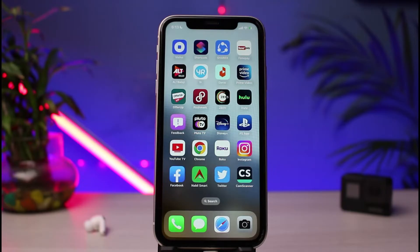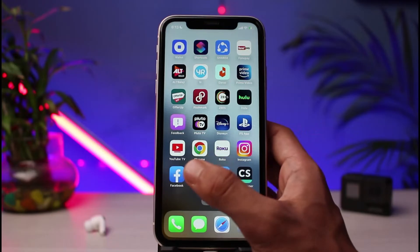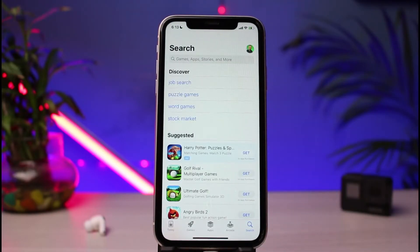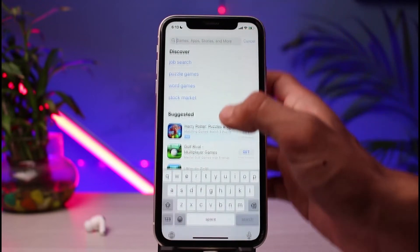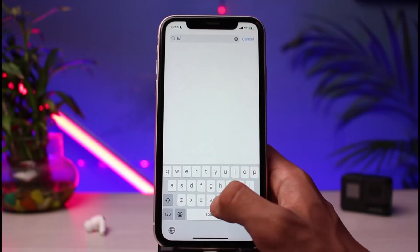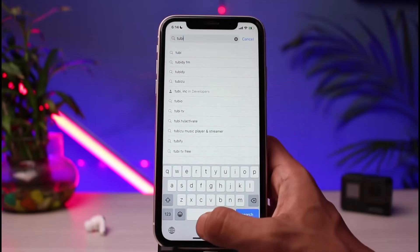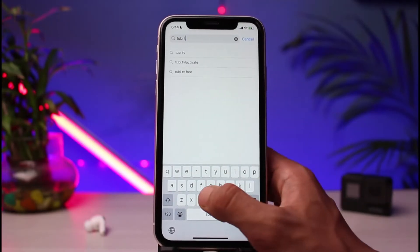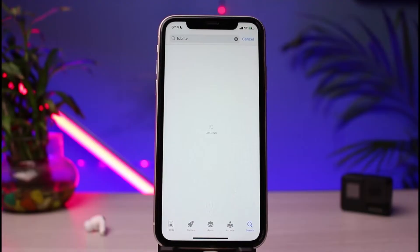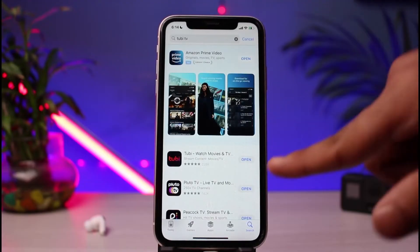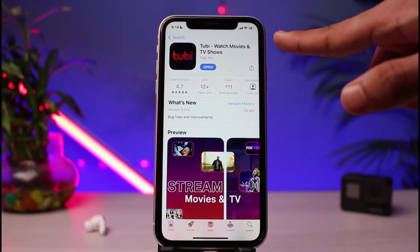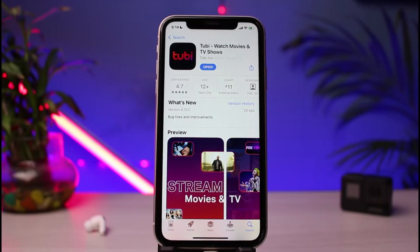In order to download the Tubi TV app, we have to open up our device's respective app store. Once you open up the app store, in the search box you can simply type in 'Tubi TV'. Once you type in that keyword, you'll be able to see the first app result called 'Tubi TV: Watch Movies and TV Shows'.